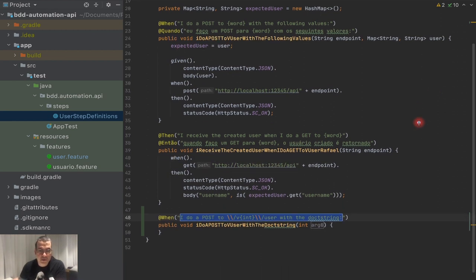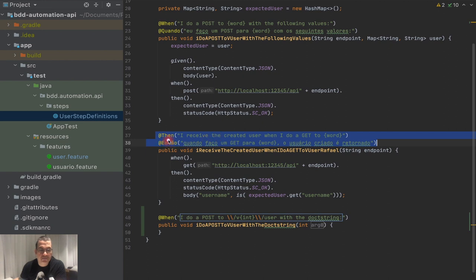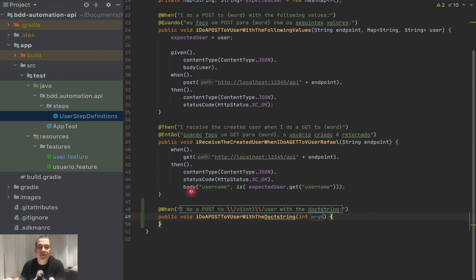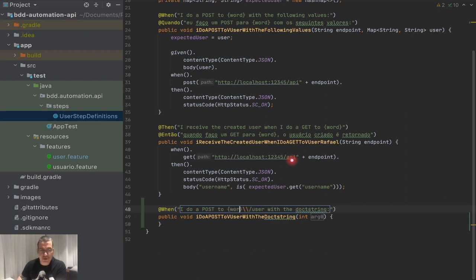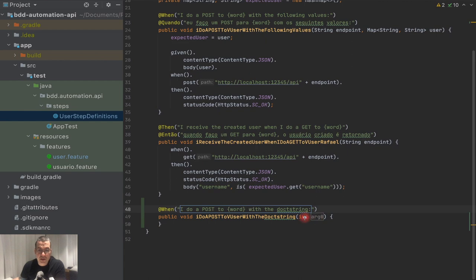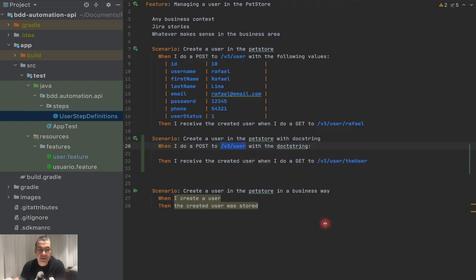One important thing to note: you're going to see that there are two regex patterns here — one is for Portuguese and the other is for English. It doesn't really matter, Cucumber is going to understand both. But in your project you'll choose either English or Portuguese. I'm doing this to reuse the step definition. As you can see, it did not recognize everything — only the 'v3' part — so I'm going to change integer to word.